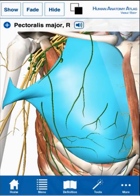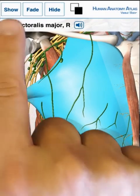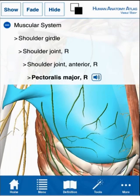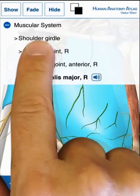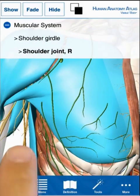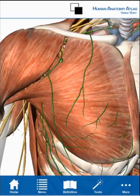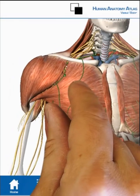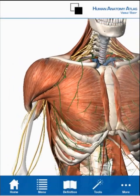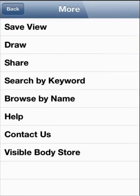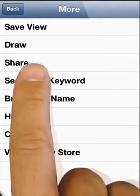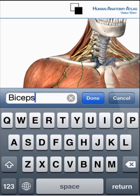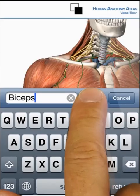To add anatomy, select a structure and tap on the listing across the top of the screen. Or go to the more section and use the search function to add groups or single structures.